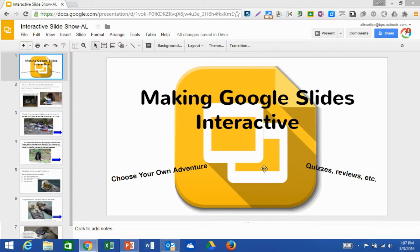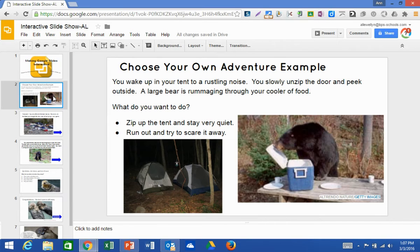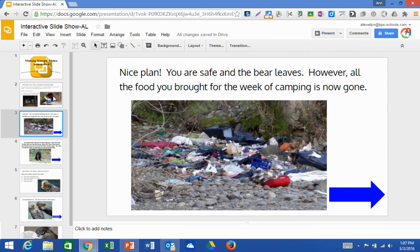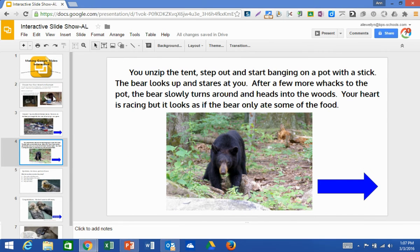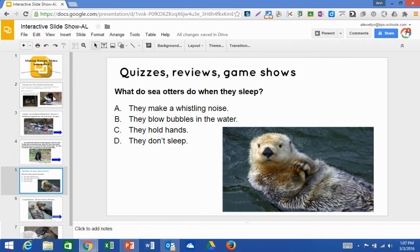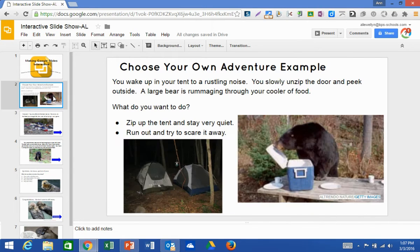To start off, you want to create all your slides. In here I have a couple slides for the choose your own adventure example and I have a few slides as an example of a quiz or review. So we'll start with the choose your own adventure.